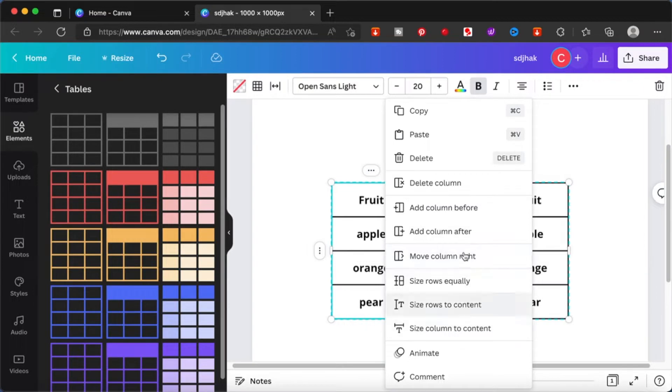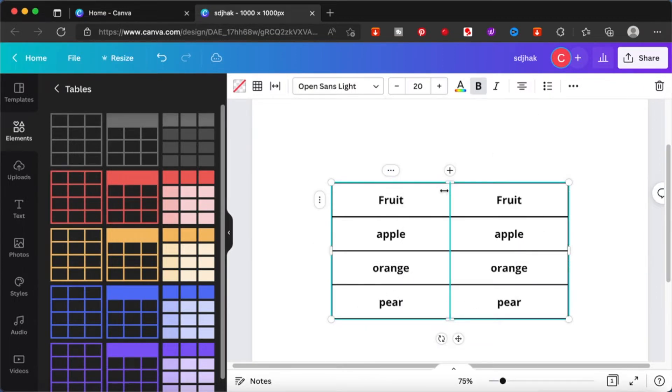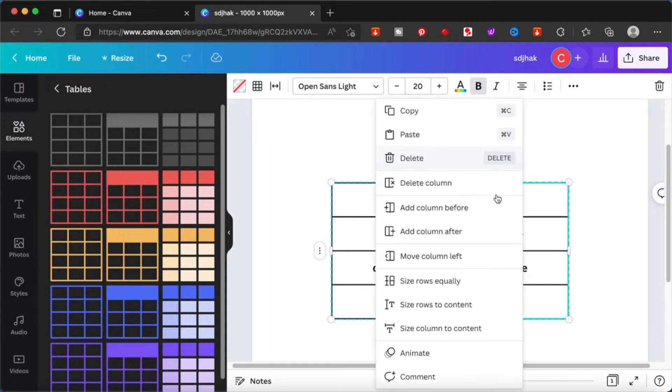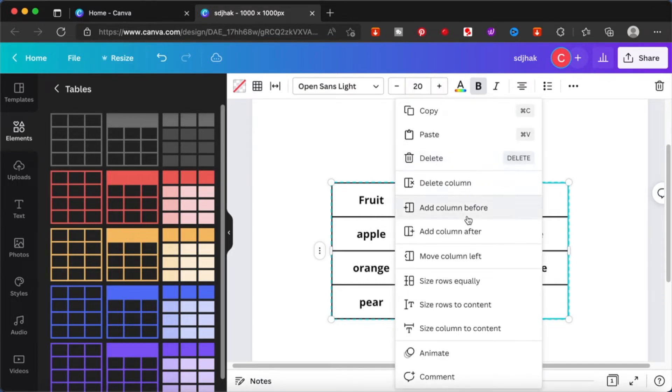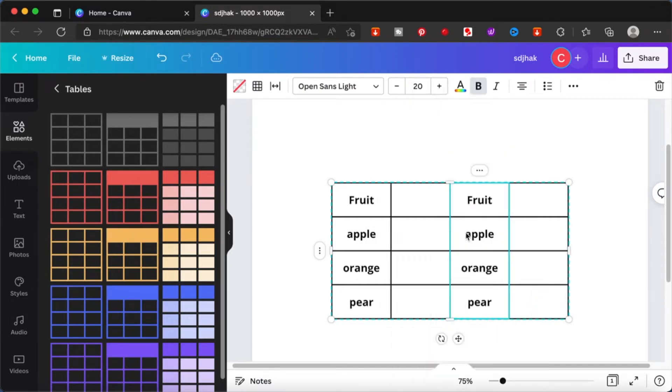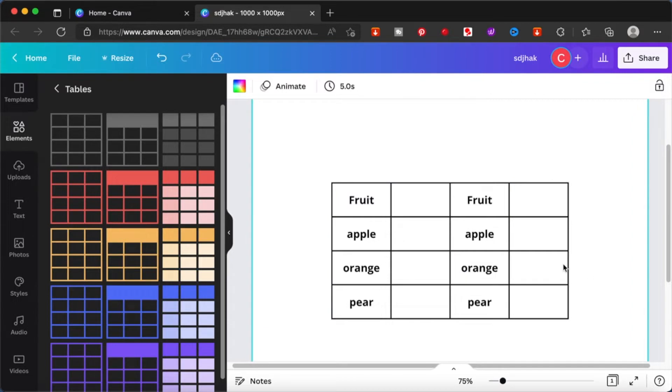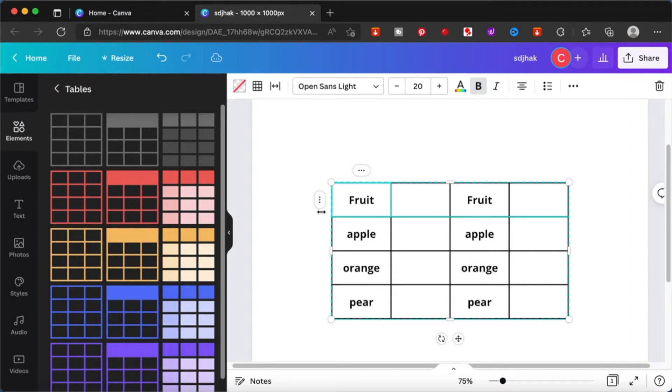Just play around with these things. If I want to delete a column, now it's gone. If I want to add a column, there you have it. So just play around with it and whatever suits you, whatever kind of table that you want to illustrate, you can actually use it.